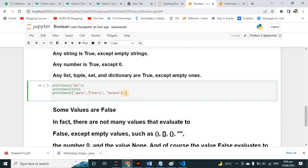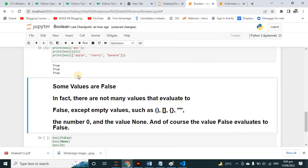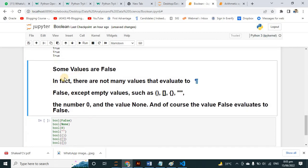If I run it, all the values are True because every value has content — they are not empty. That's why we are getting True results. But in another example, some values are False.